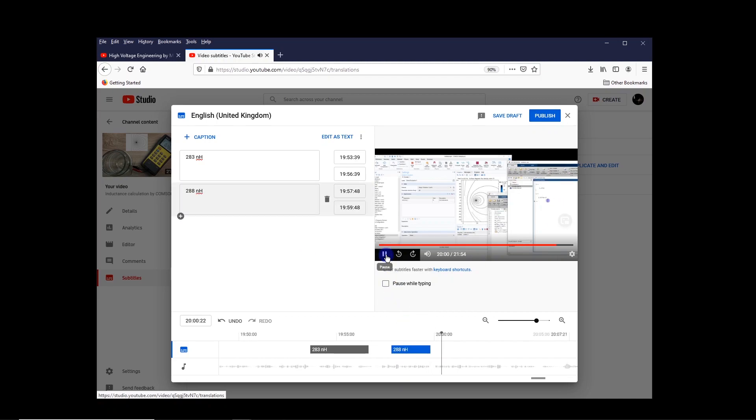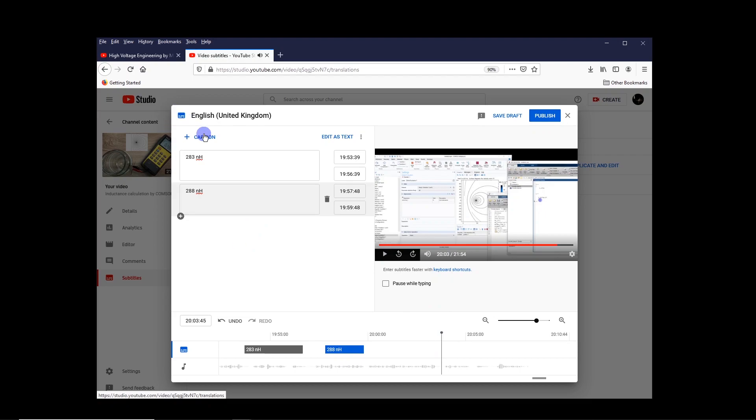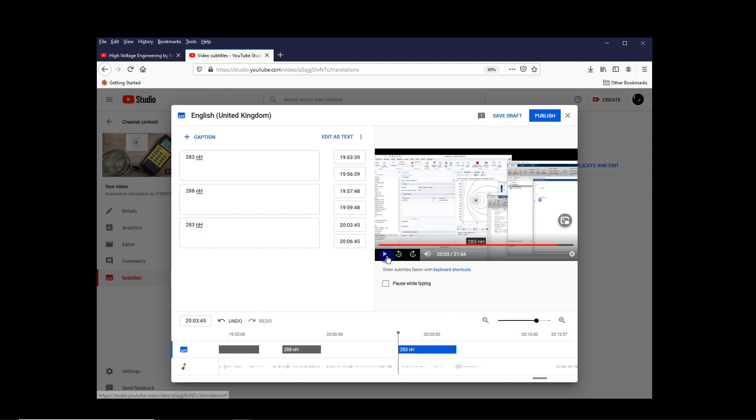And with analytical formula, with approximation for this y, we got 2. Here also I want to add another one, which is 283 nanohenry. And then the duration you can adjust. So for example, here I'll put it a little bit longer.